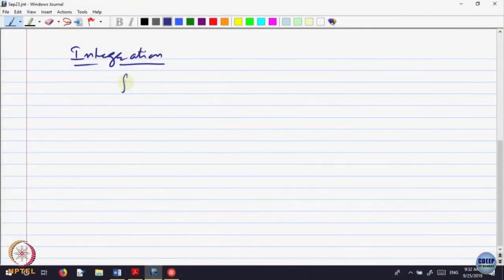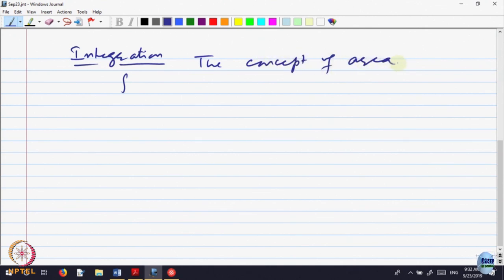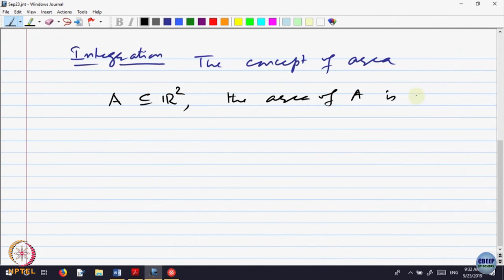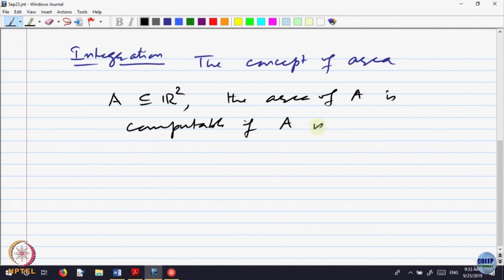The basic idea of integration is the concept of area. Geometrically, if you are given a set A contained in R², the area of the set A is computable if A is closed with a rectilinear boundary.